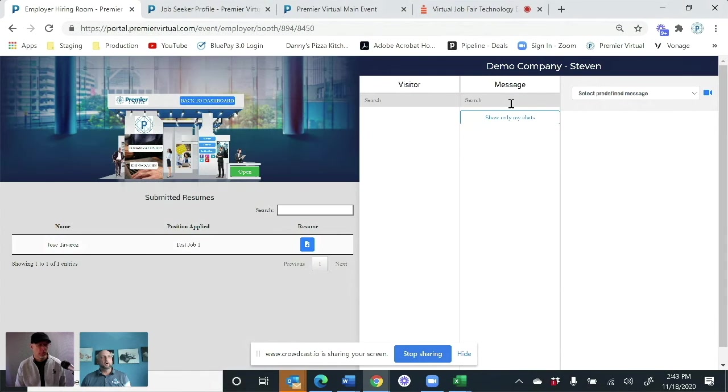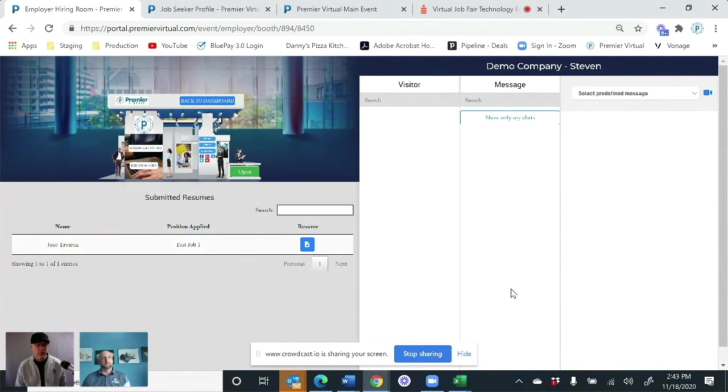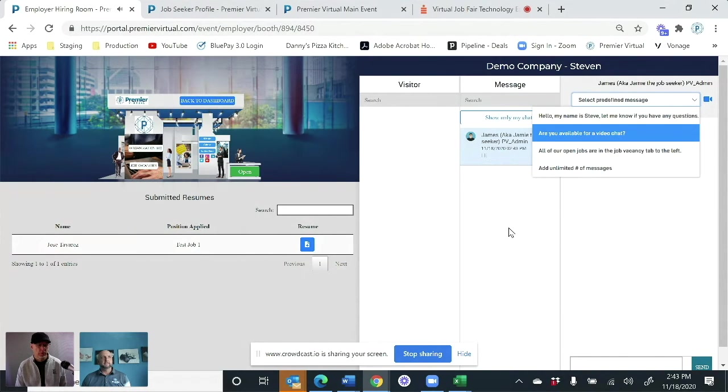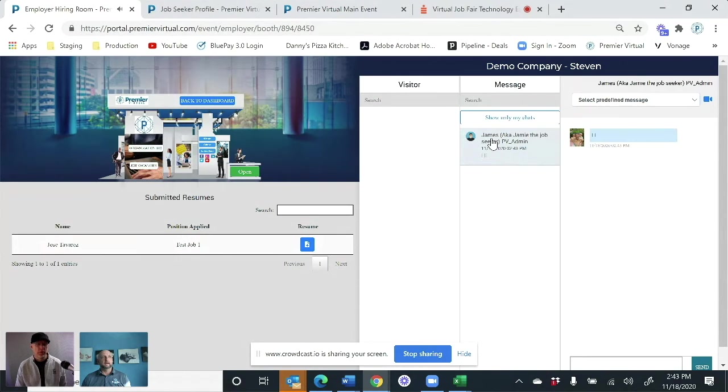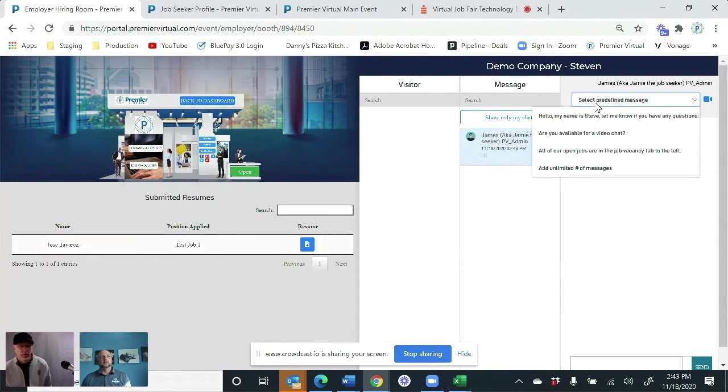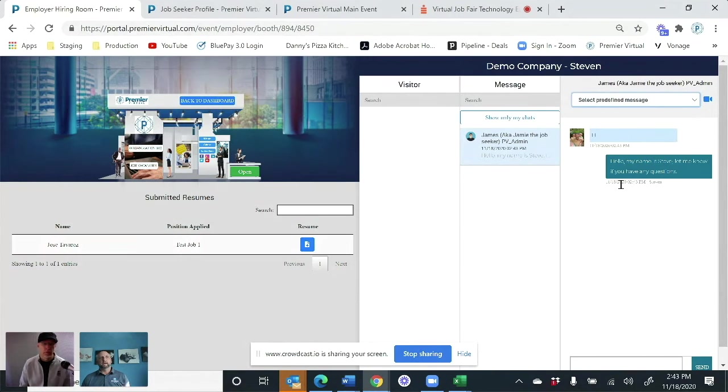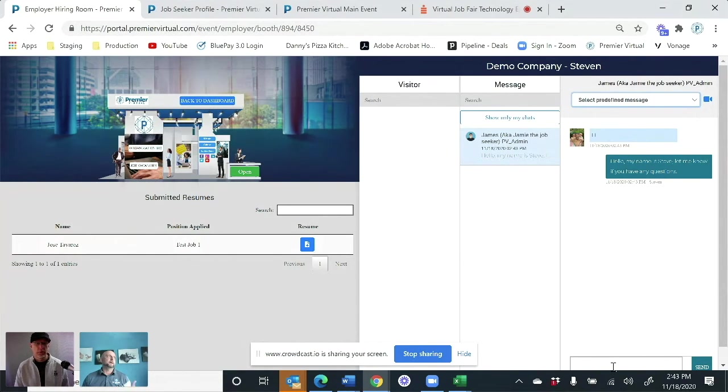And then all of the messages, these are all of the messages that are going on right here of conversations that you're having. And here is where you can have your predefined messages. Okay. So Jamie came in. Jamie sent me a message. I can now send a message directly back to him without having to type it because I set up all my predefined messages.